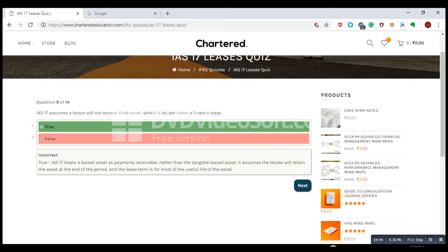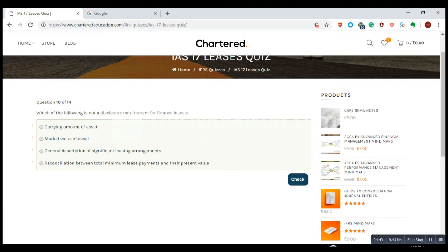Which of the following is not a disclosure requirement for finance leases? Carrying amount of asset is a requirement. Market value of an asset is not a requirement. General description of significant leasing arrangements is a requirement. Reconciliation between total minimum lease payments and their present value is not a requirement. So market value of asset is not a requirement.